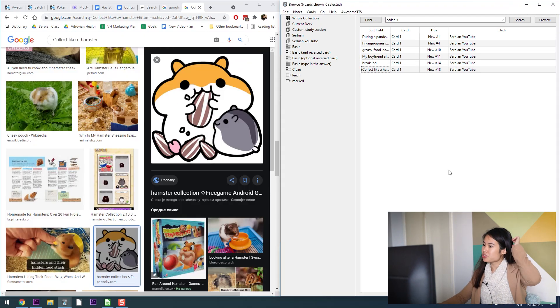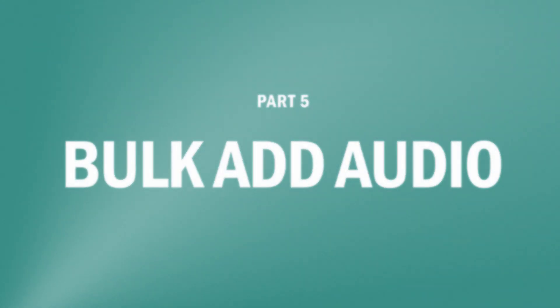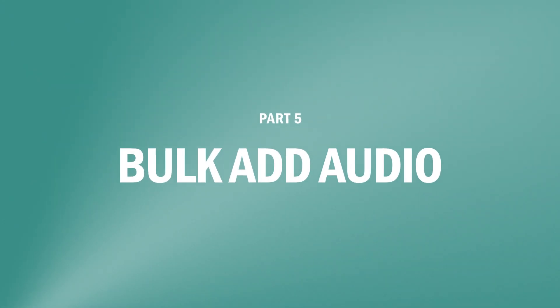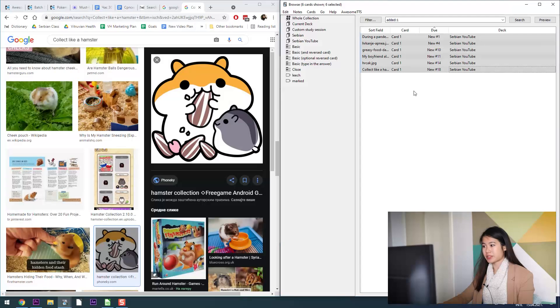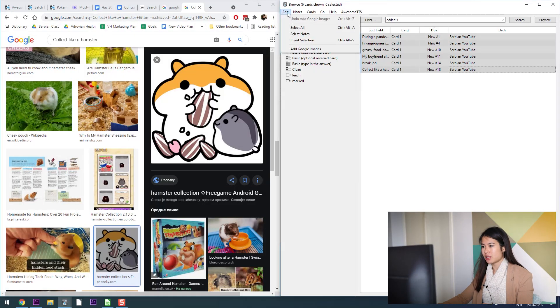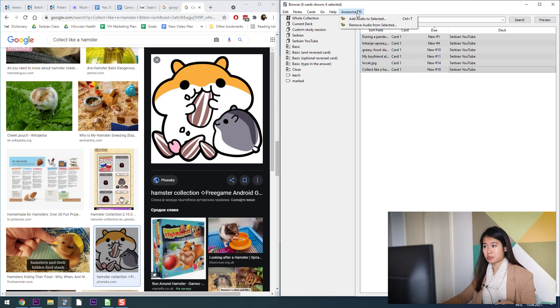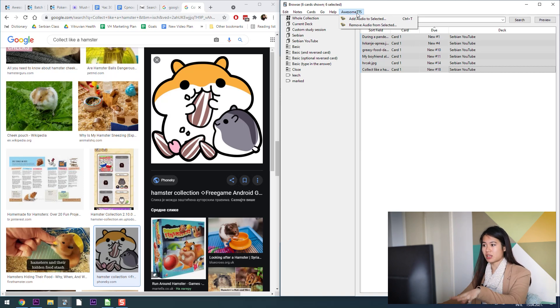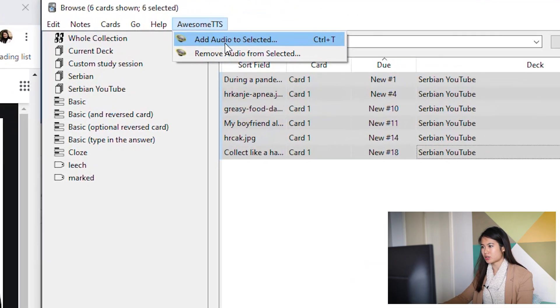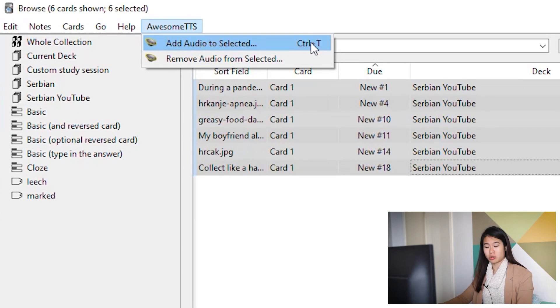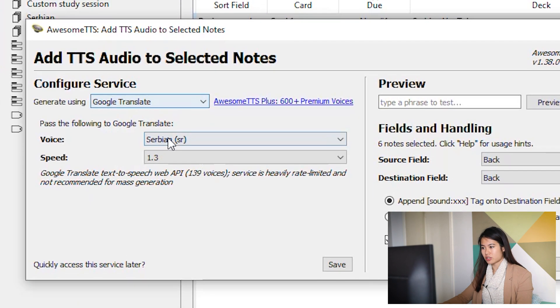All right, so I just finished all these words. What I'm going to do now is add audio. So I'm going to control A everything once again and this time go to Awesome TTS. Now if you've just installed these plugins, you're going to have to close Anki and reopen it and then it should be there automatically.